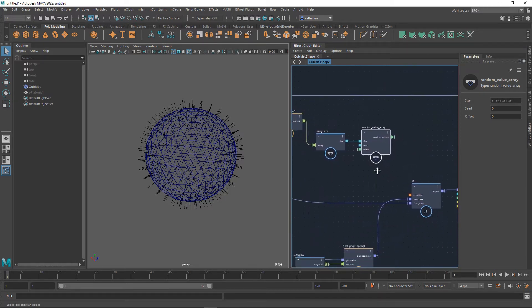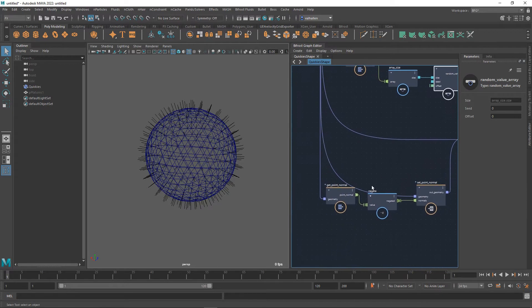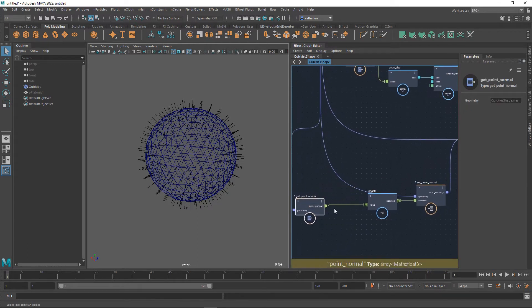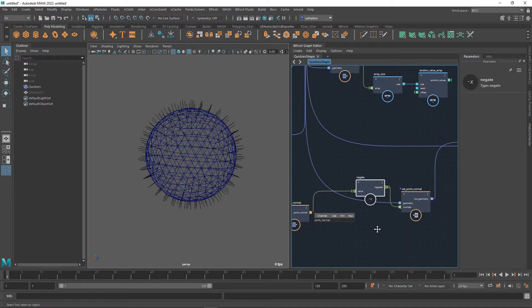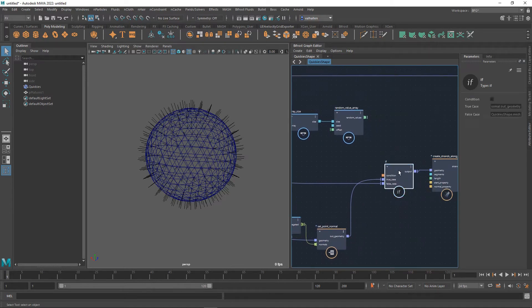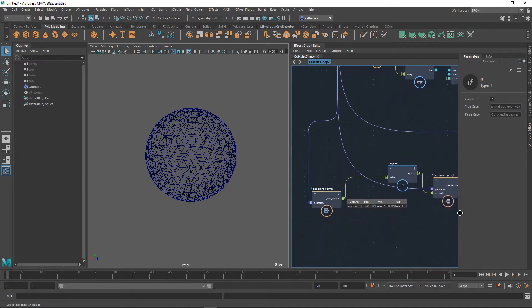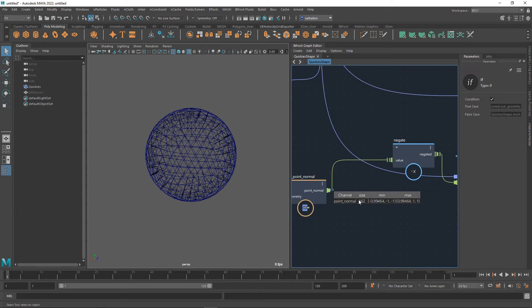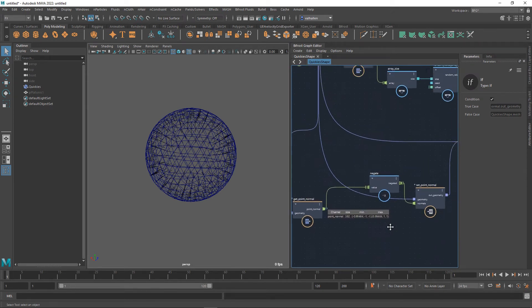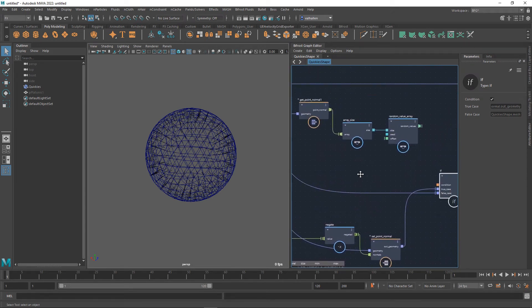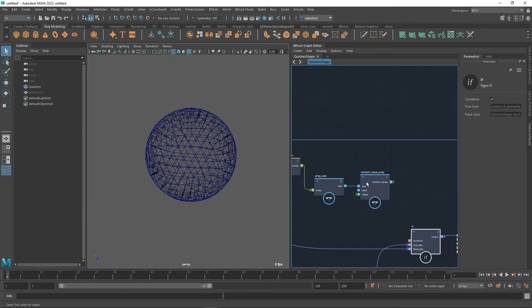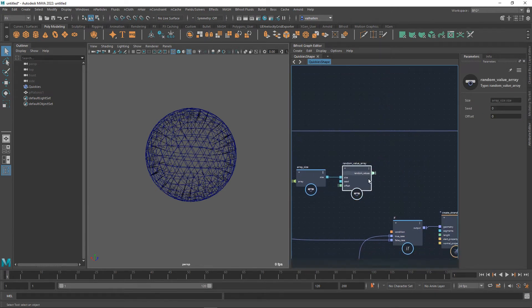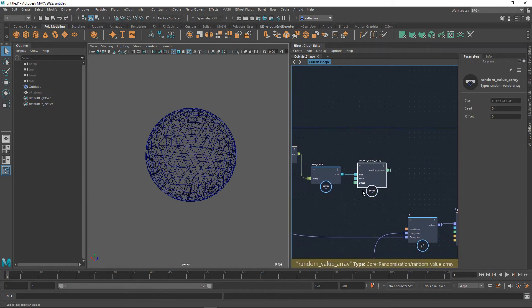So if I wanted to go and check out how many normals we had on this I'll add a watch point here. We can take a look. It's not going to show me anything because I need to switch that on. At the moment we have 362 normals in this sphere. So I'll leave that down here and just remember that number. Back to random value array.